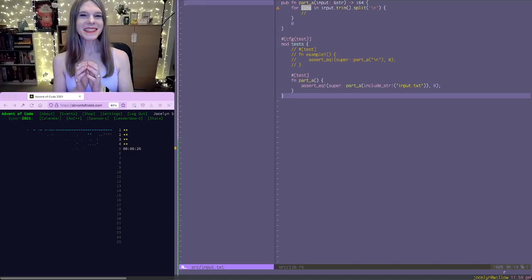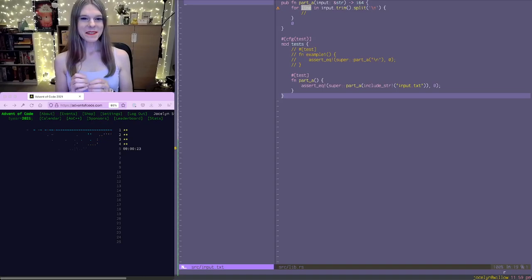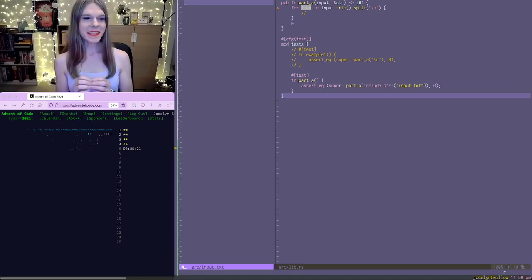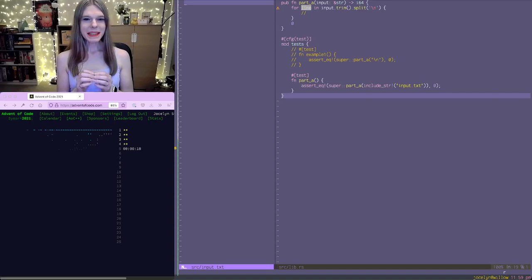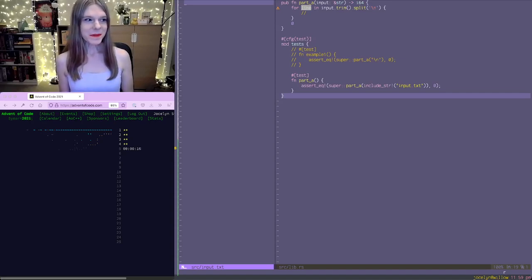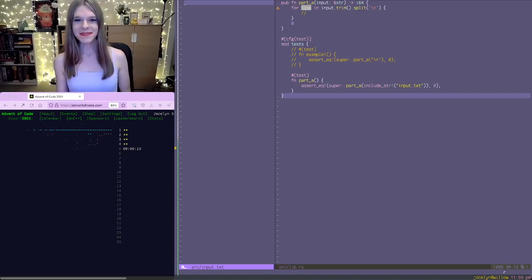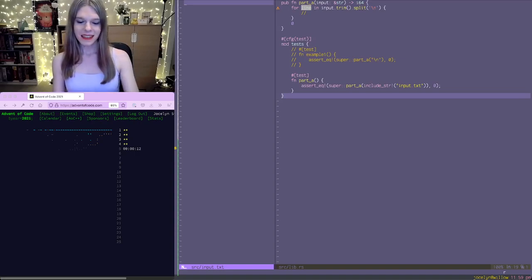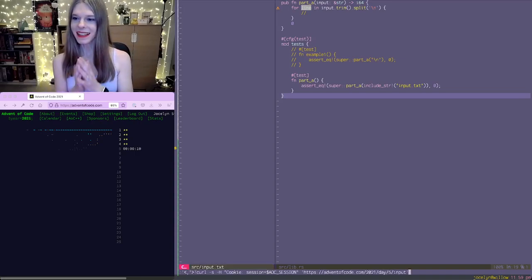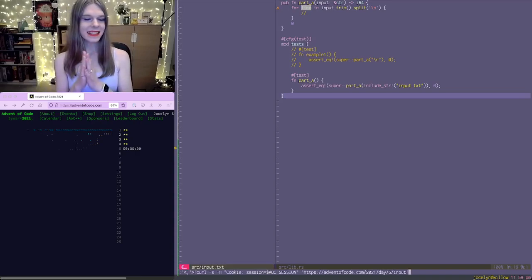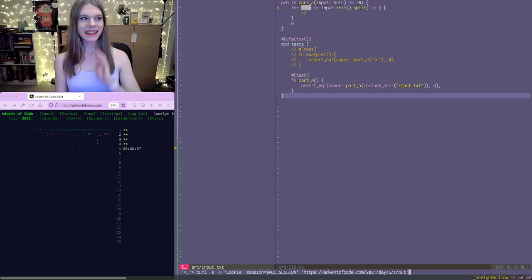Hi, it's Jocelyn. So I'm about to do Advent of Code Day 5. Yesterday we tried to appease the giant squid by letting it win at bingo. So hopefully it doesn't want to eat us or anything. We'll see how it goes. Yeah, wish me luck.